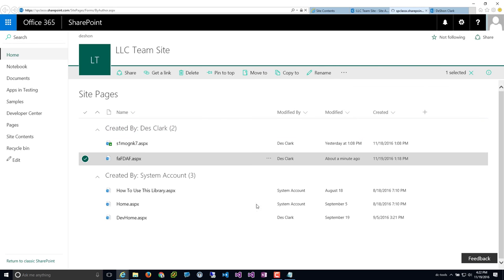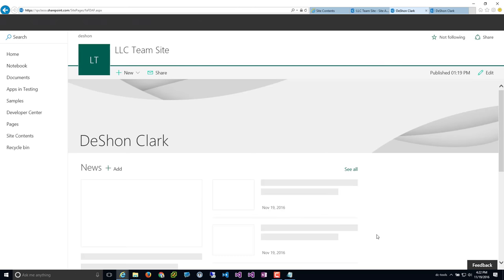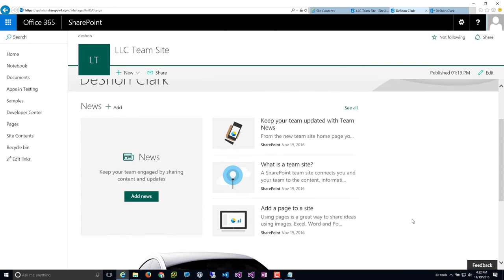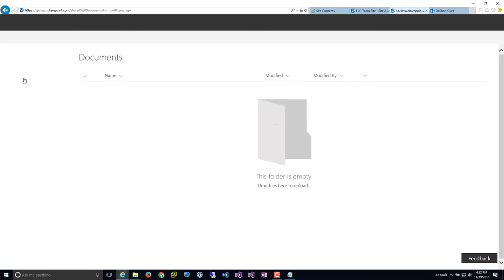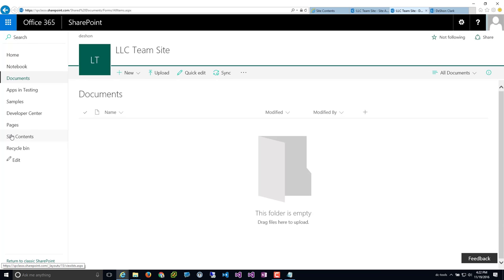Now you can come in here and interact with the modern web parts and modern page, while still having your document libraries, custom lists, and all the other content you migrated from your SharePoint 07, 2010, and 2013 sites. The biggest takeaway from this episode is that Microsoft is weighing more towards and leaning more towards modern technology, modern design, and modern UI pages that are going to be mobile-friendly and cloud-friendly out of the gate.